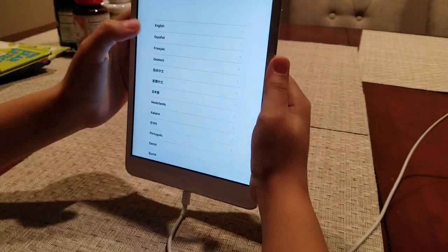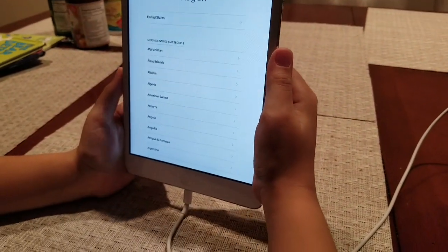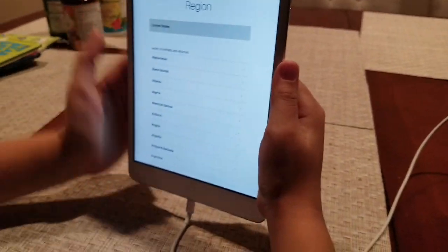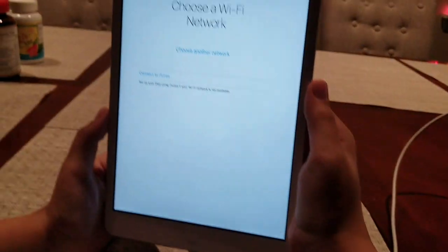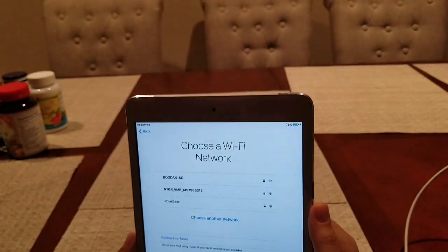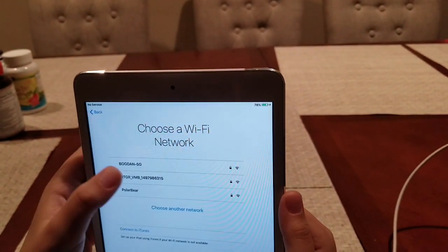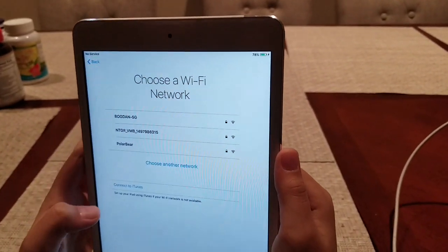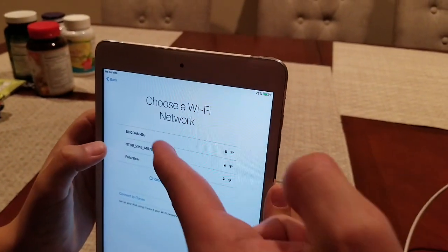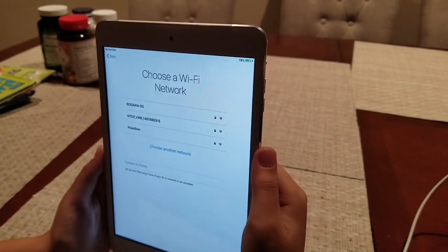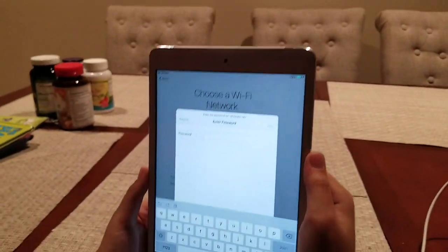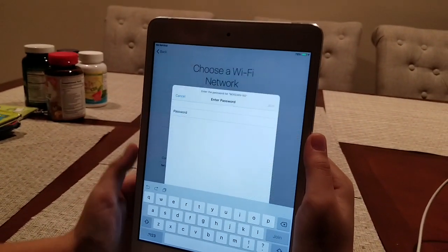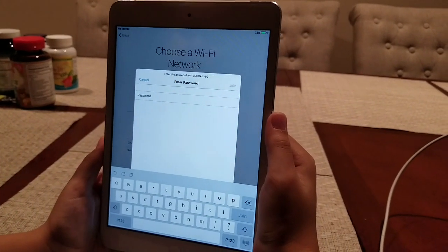Alright, so now we get to set it up. Click English, click United States, and then we can skip maybe for now. Skip, or actually yeah we probably need to do this - connect to your internet and start setting stuff up and put all the information.